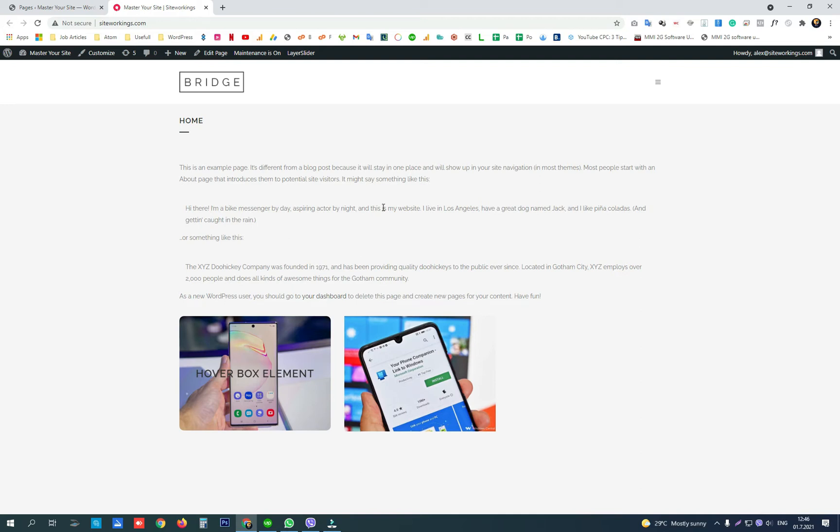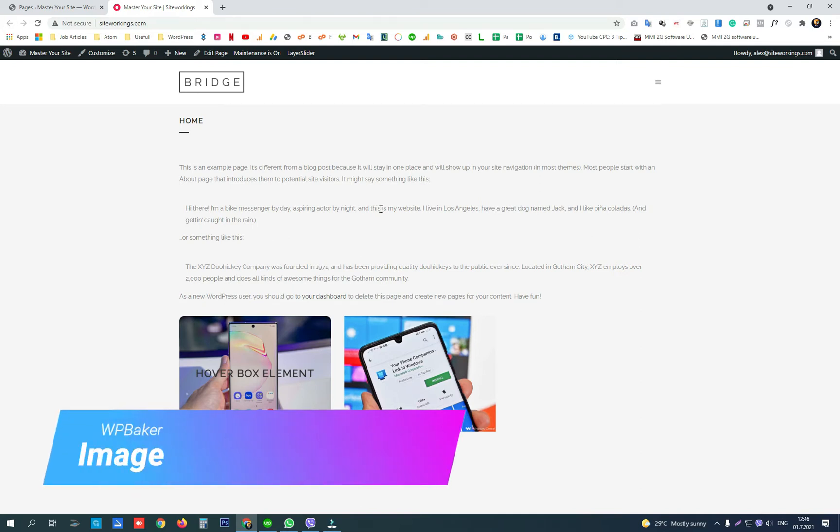Hey guys! Today I'm going to show you how to create image hover boxes on your website with WPBakery Page Builder.